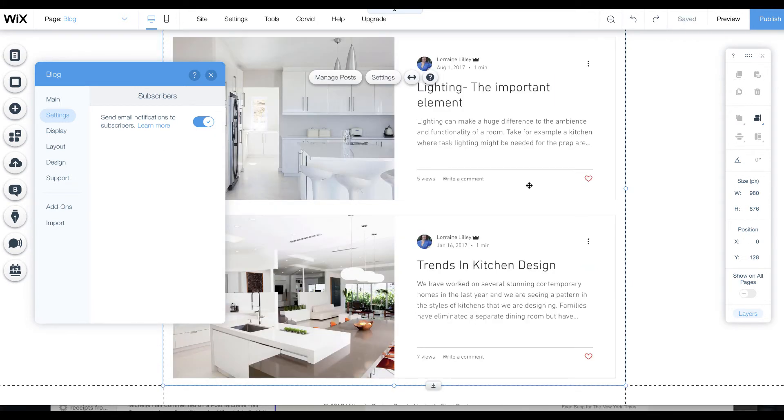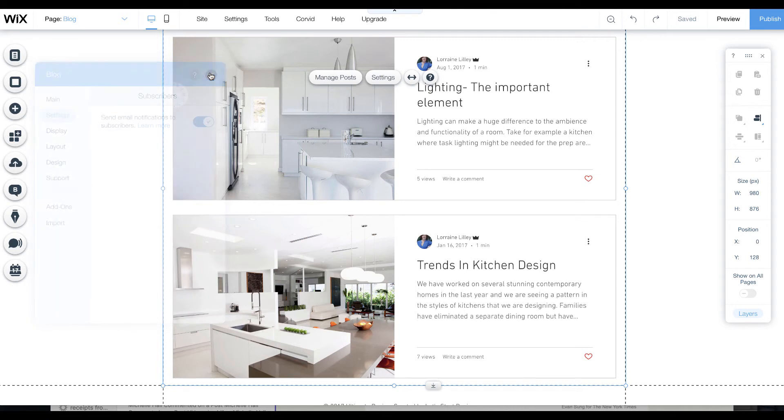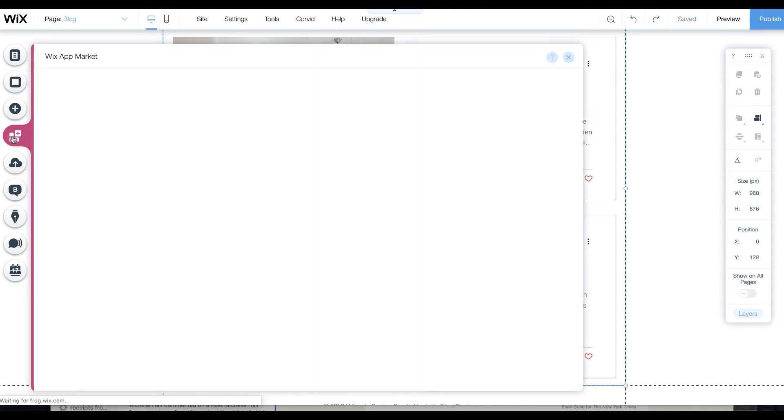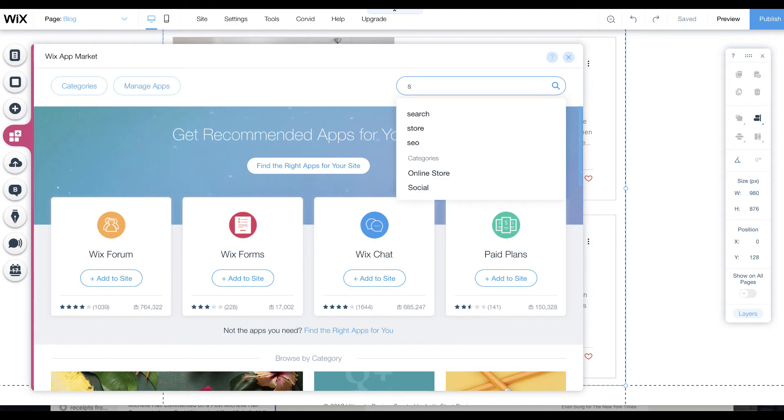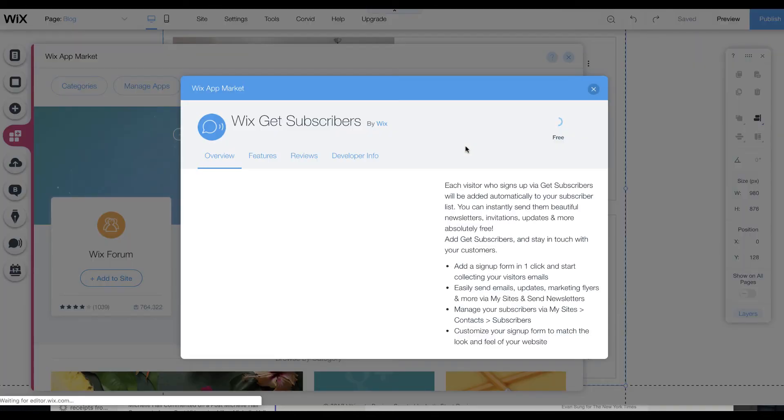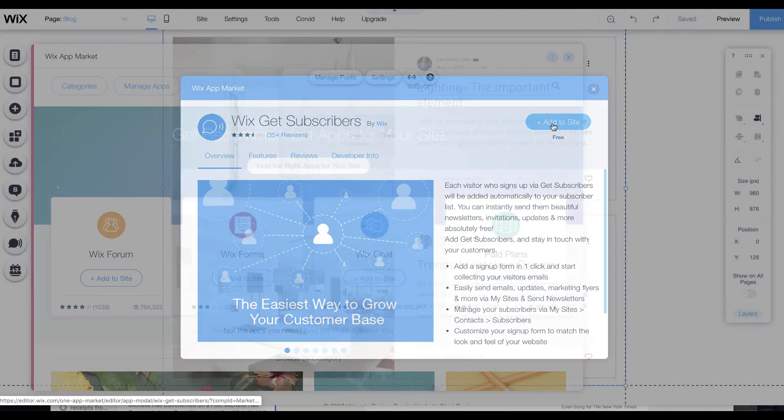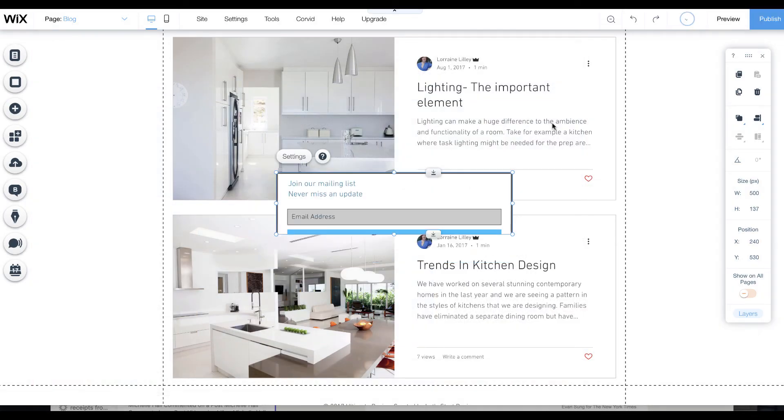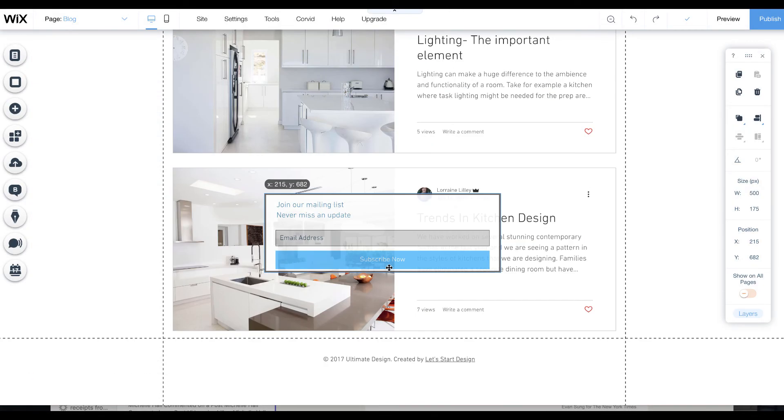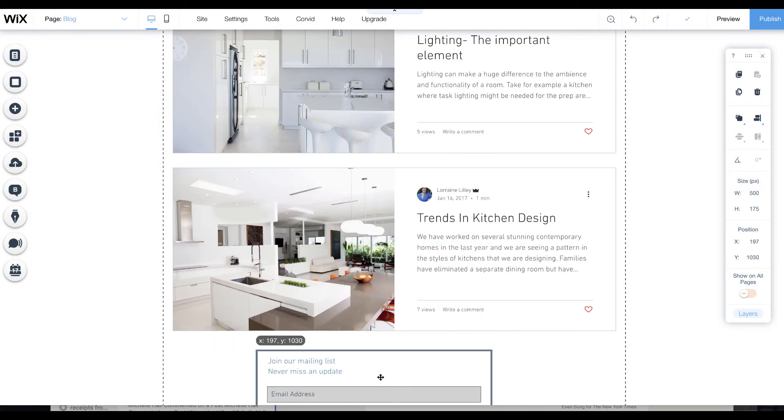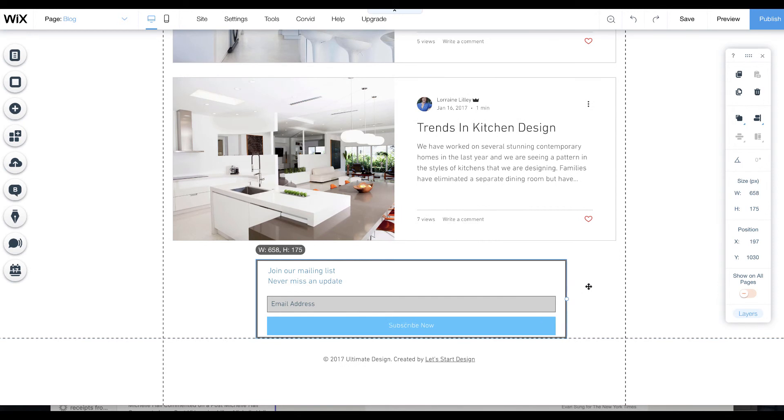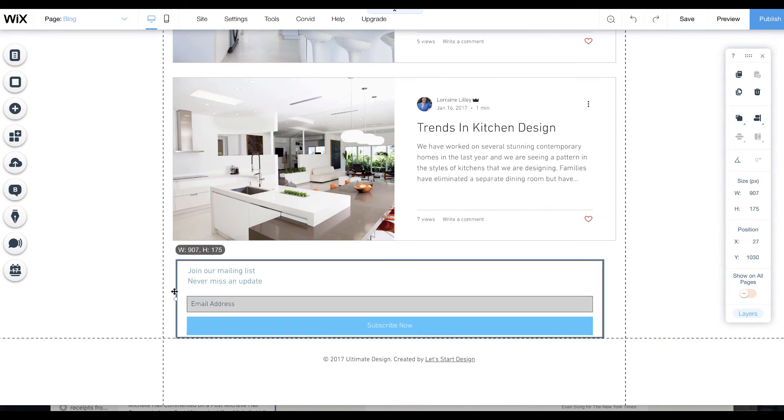To encourage people to sign up to your blog, I would add a subscribe box to the bottom of your blog. Under add apps, if you go here, type in subscribe, click get subscribers, add to site, and then just move it to the bottom of your blog page. That way it will prompt people to sign up, and as they sign up and give their email address, it'll be added to your subscriber database.